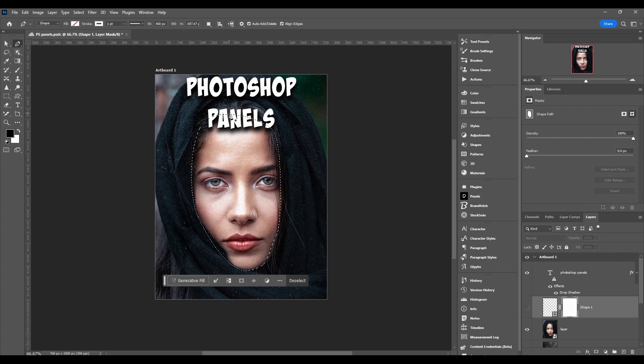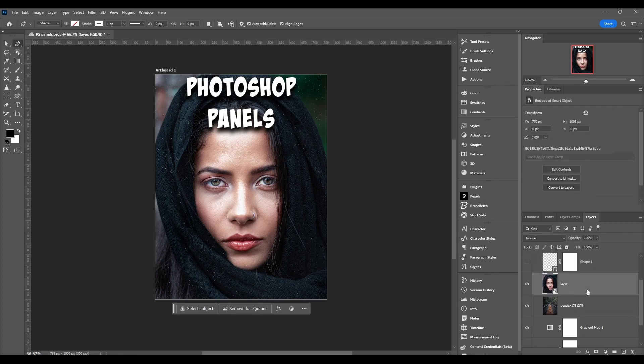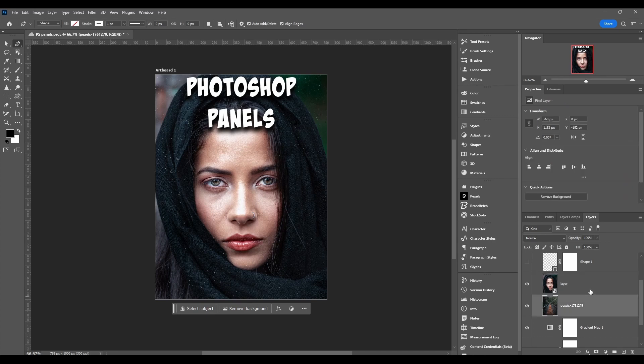Next, here's an embedded smart object. We've got some transform options, you can edit the contents, convert it to a linked smart object, or you can convert a smart object into layers.